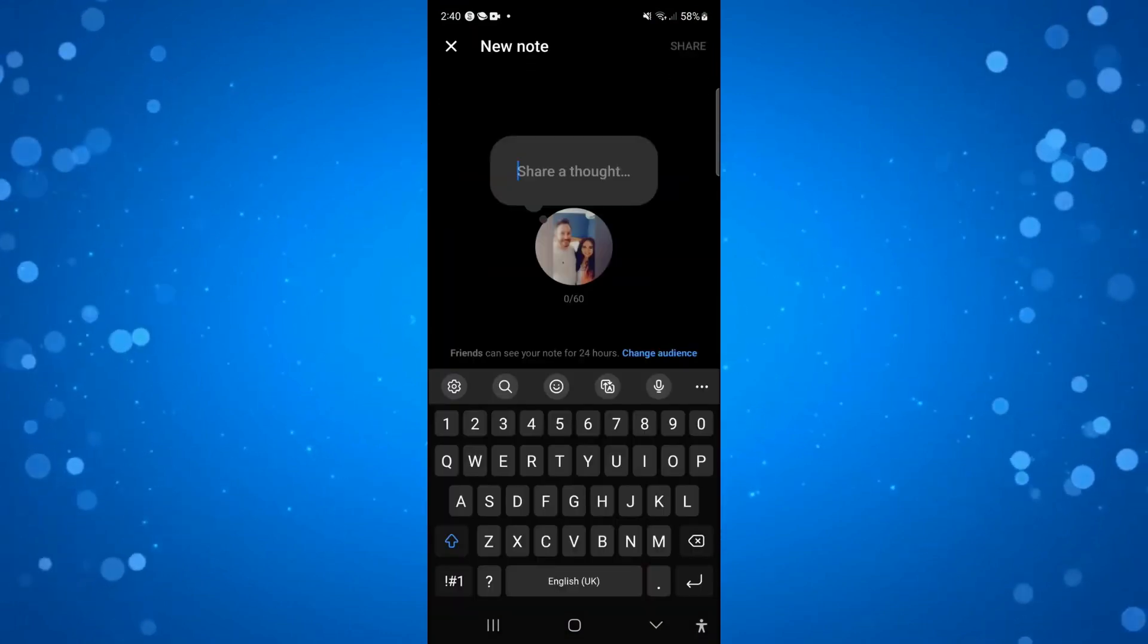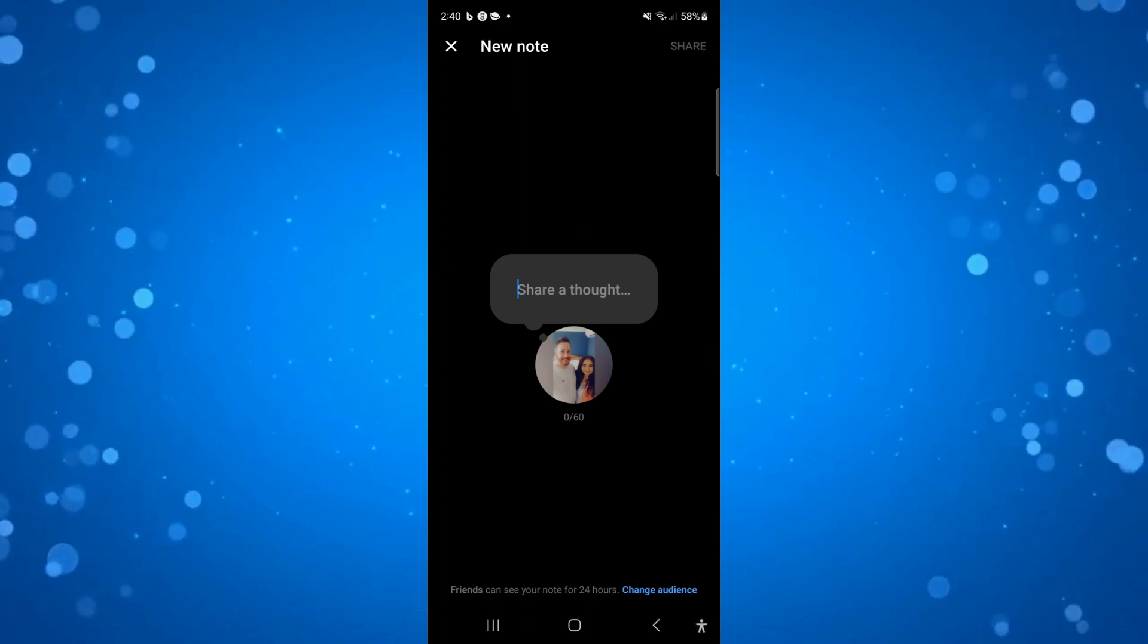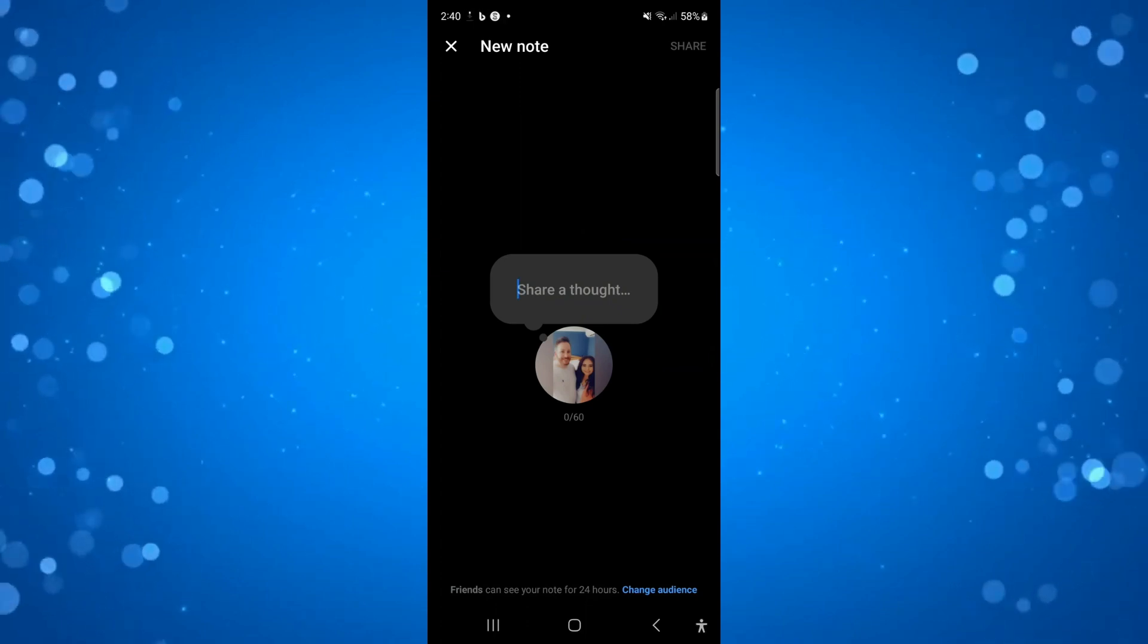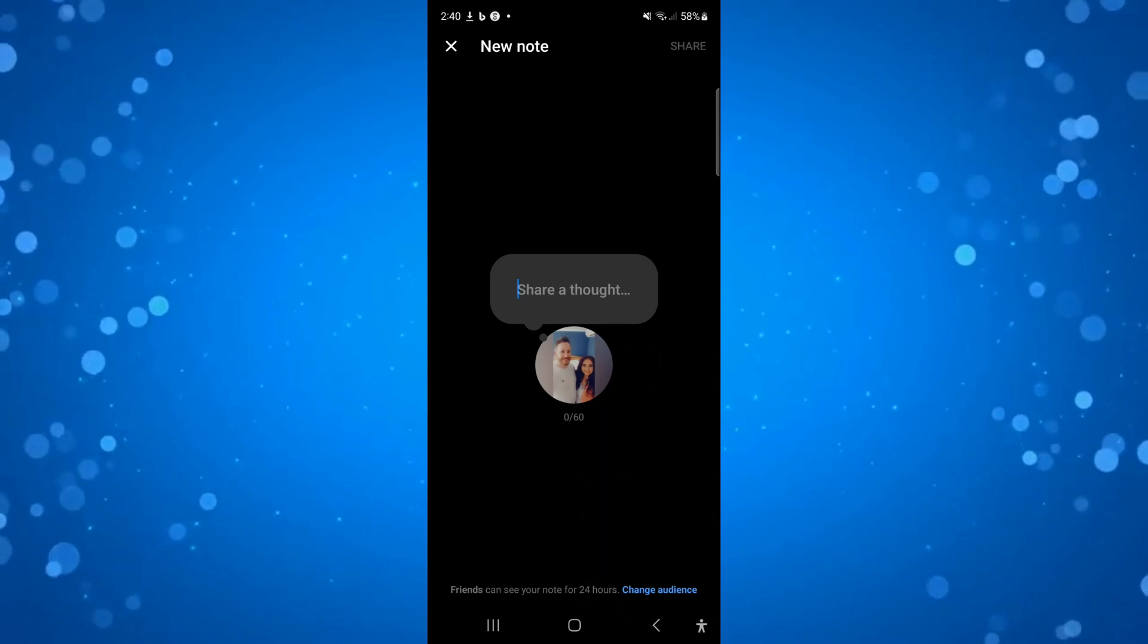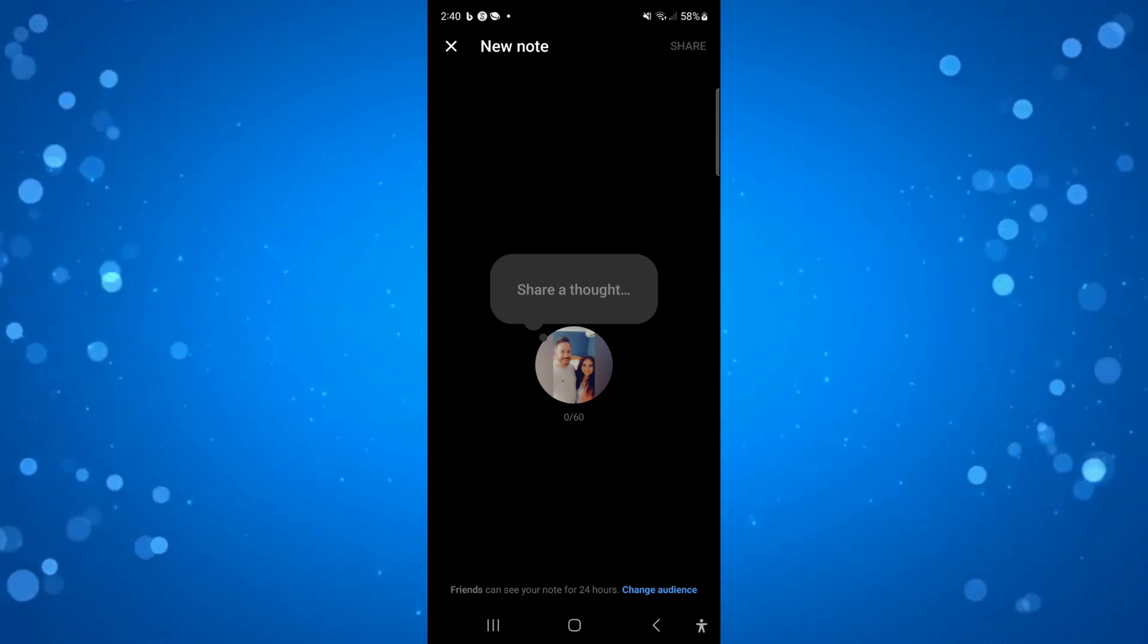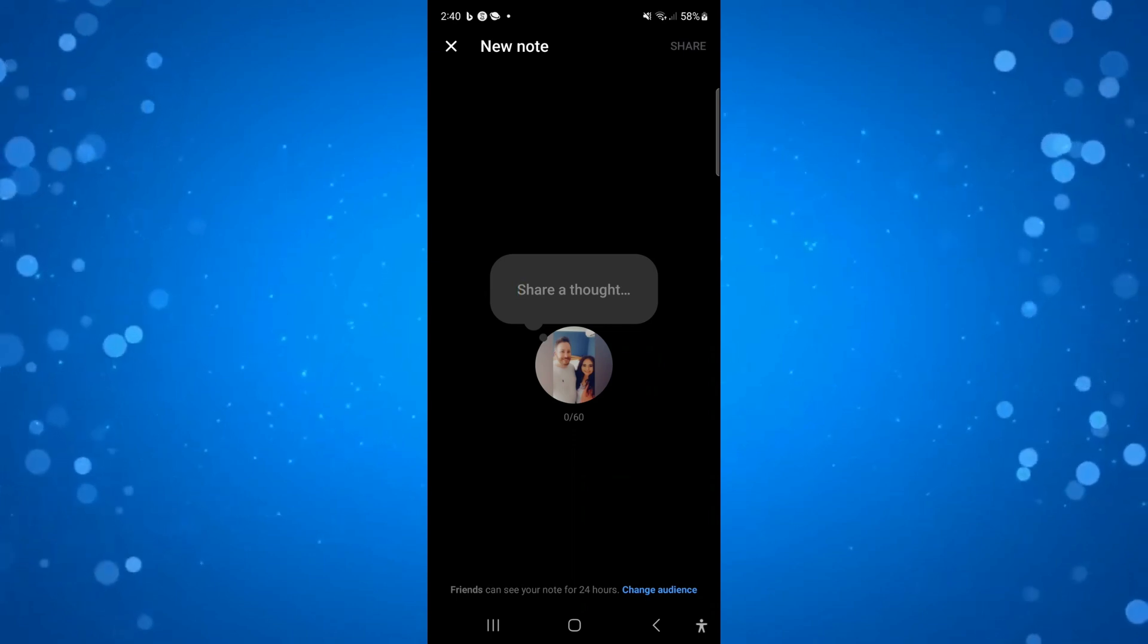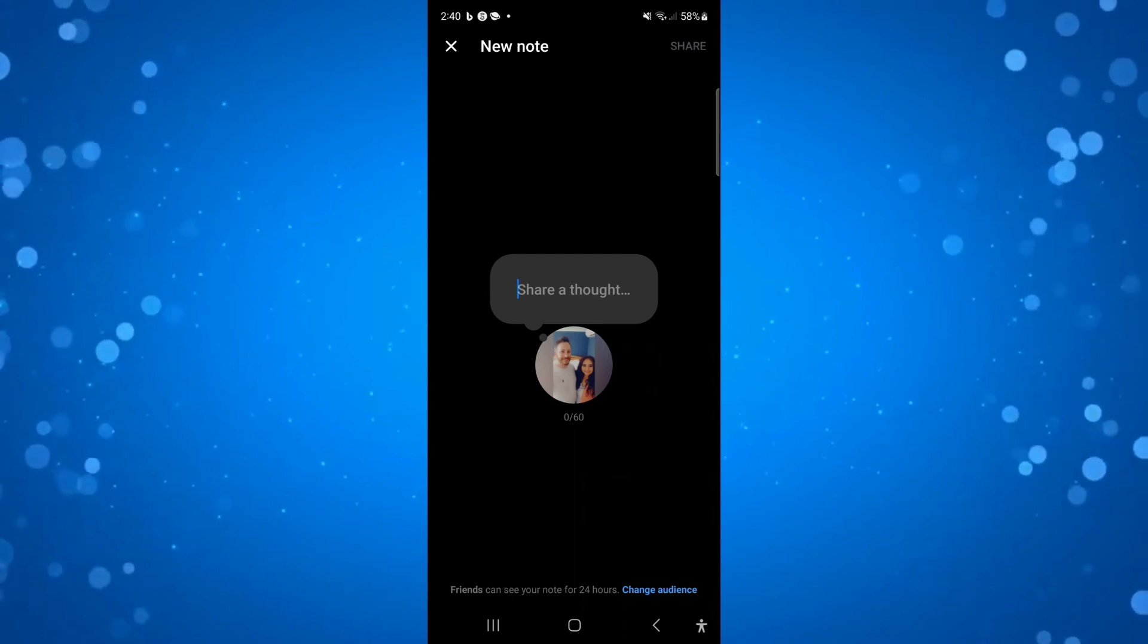Now if you still don't have the notes feature showing, then it could be a case that the actual feature has not been rolled out for your country. At the moment, Facebook is currently in the process of rolling this feature out. So if you have tried these methods and nothing is working for you, it's probably just the case that the messenger notes feature is not yet available in your country.